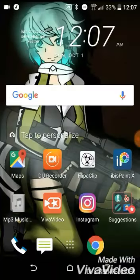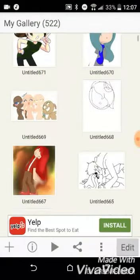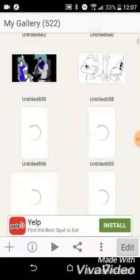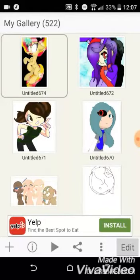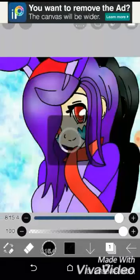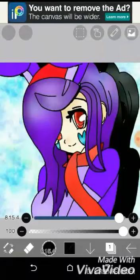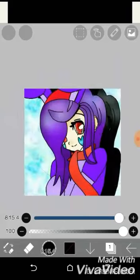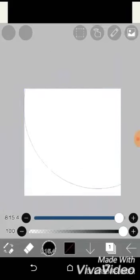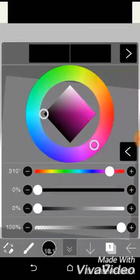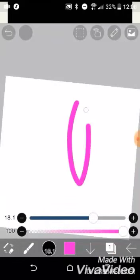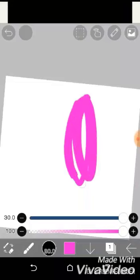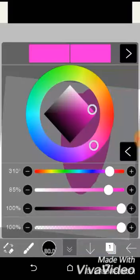Okay, today I'm gonna show you guys how to blend in ibis Paint. Okey dokey, take a color. I don't like pink.